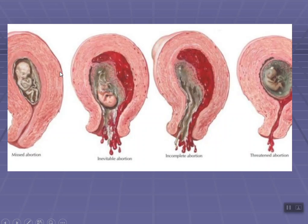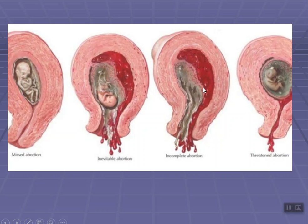A diagram showing the four types of abortion is reviewed. Missed abortion: the baby has died but is retained inside the uterine cavity for a variable period. Inevitable abortion: the process of abortion has progressed to a state from where continuation of pregnancy is impossible. Incomplete abortion: products of conception are not completely expelled — some part has been expelled and some part remains inside the uterine cavity. Threatened abortion: the process has started but has not progressed to a serious stage — continuation of pregnancy is still possible.